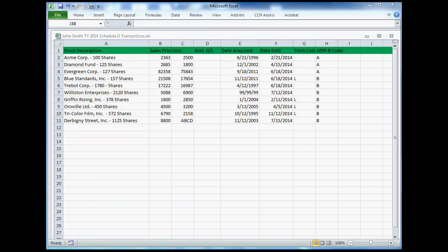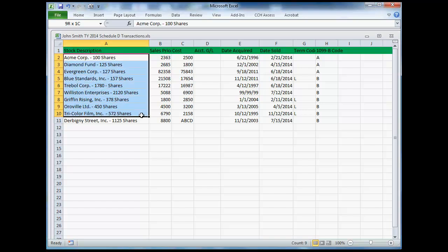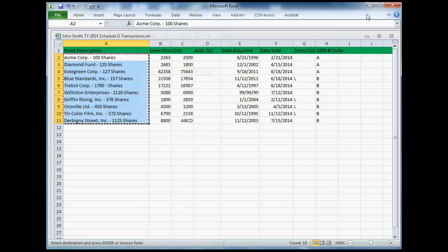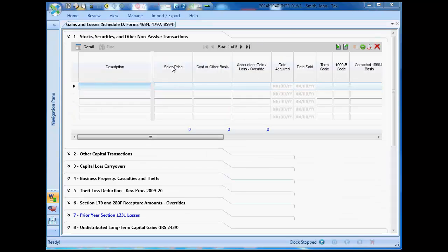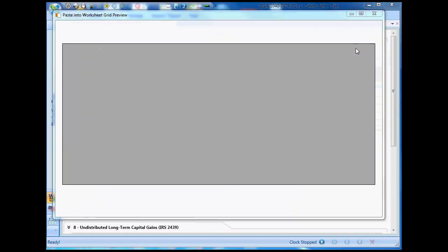I'm going to demonstrate the Paste Special tool by copying data from a column on an Excel spreadsheet and pasting the data into a column on Section 1 of the Gains and Losses worksheet. I'll start by copying the data I want from the source Excel file, and to initiate the Paste Special operation on the target worksheet grid, I need to click inside the initial field where I want to paste the data, and then select the Paste Special tool.